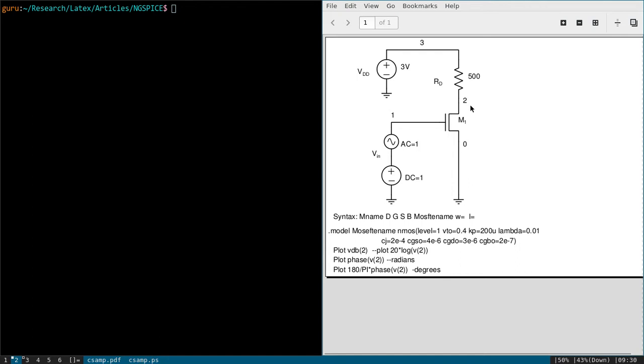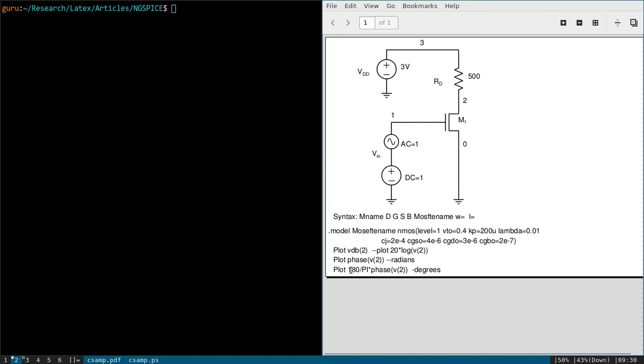And if you want to plot the phase response, you can simply write plot phase V of 2. That means it will plot the phase of the voltage at this node in radians. So if you would like to have in degrees, then you have to multiply by 180 divided by pi times phase. Then you will get in degrees.